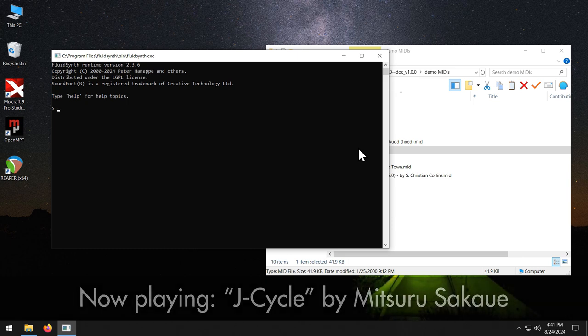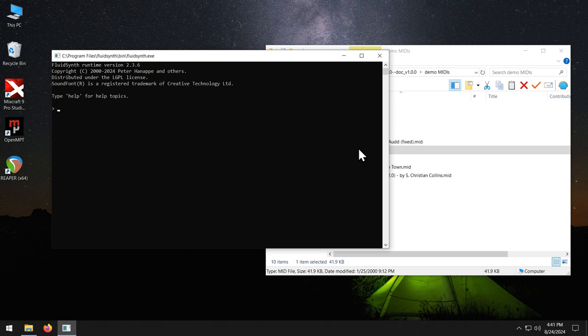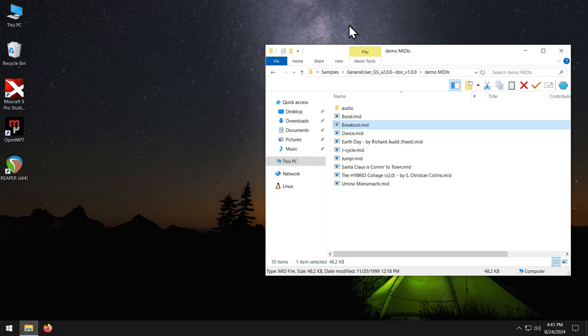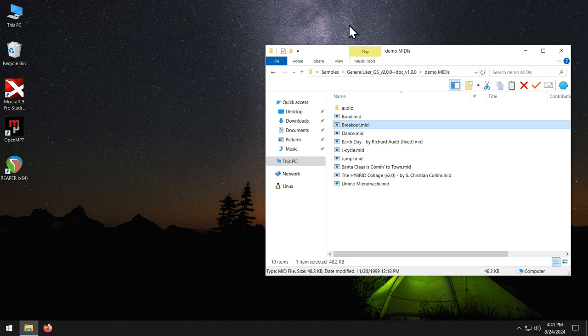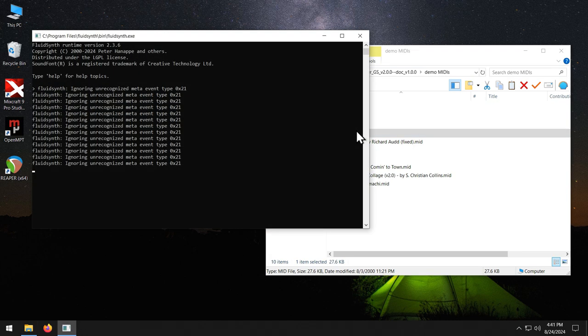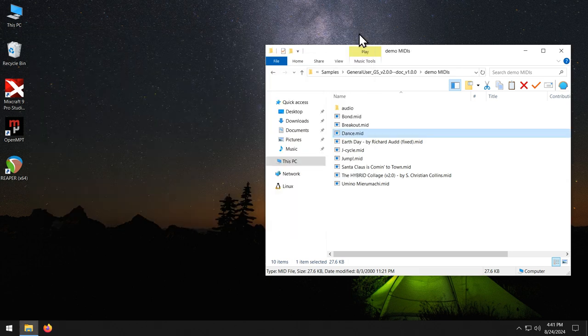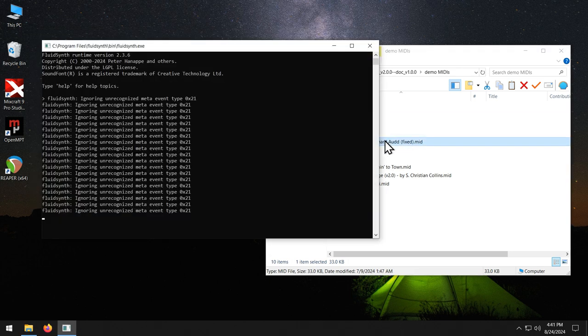You are listening to a MIDI file being played in FluidSynth using General User GS version 2. In this video, I will show you how to set up FluidSynth in Windows to play MIDI files just by double-clicking them. If you are using macOS or Linux, I have created a version of this tutorial for you. Links are in the video description.